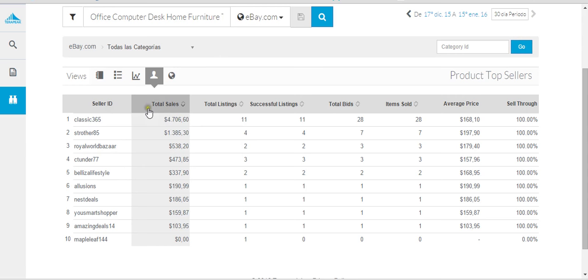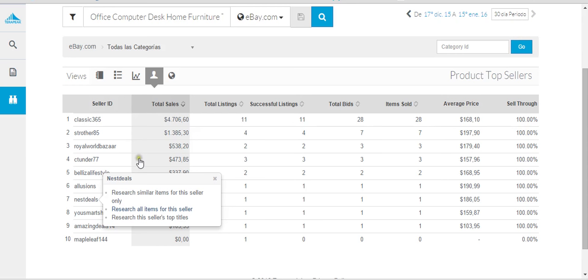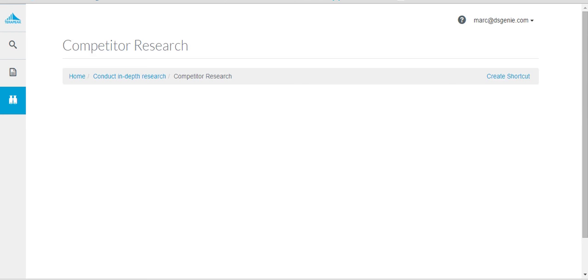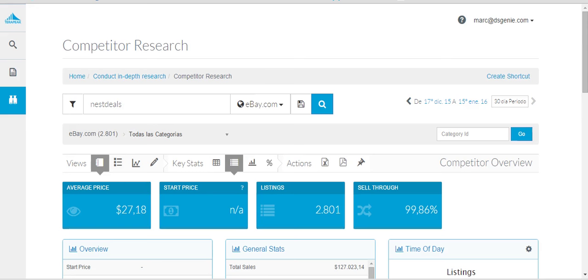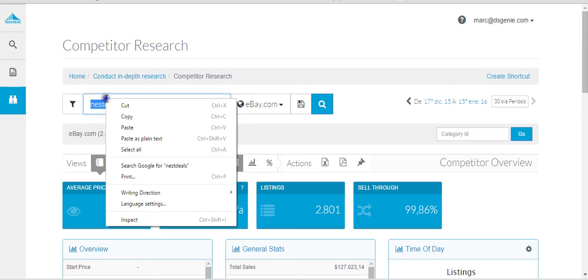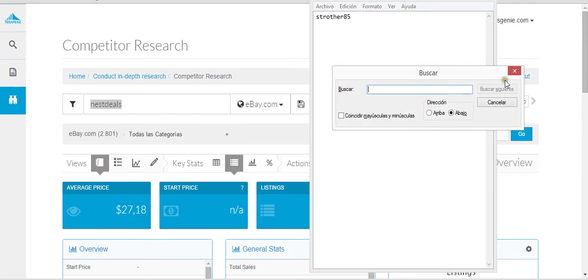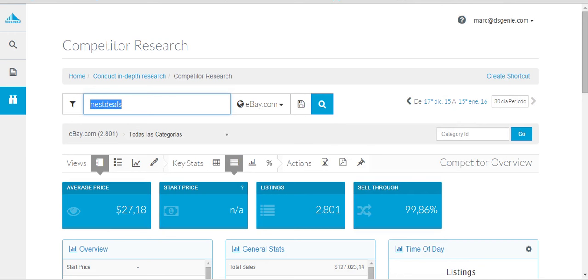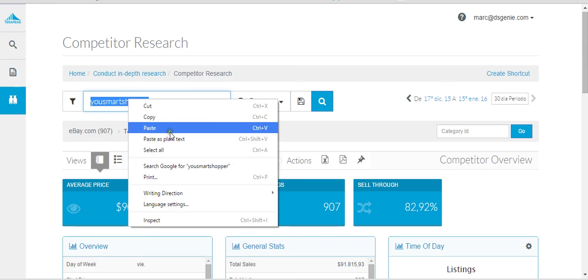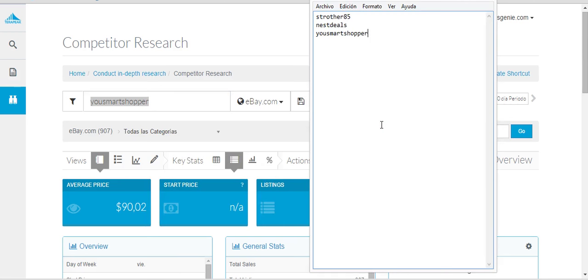I'm just randomly taking sellers. Let me show you what's going on. This Next Deals guy, $2,800 listed, 99% sell-through rate, he sold $127,000 past 30 days. I'm definitely going to add him to my list. This one, 900 listings, 80% sell-through rate, $91,000 past 30 days. Another guy that's going to be added to my list.